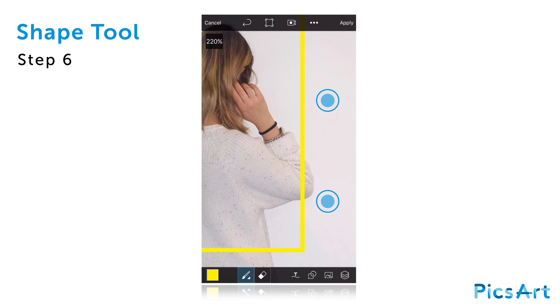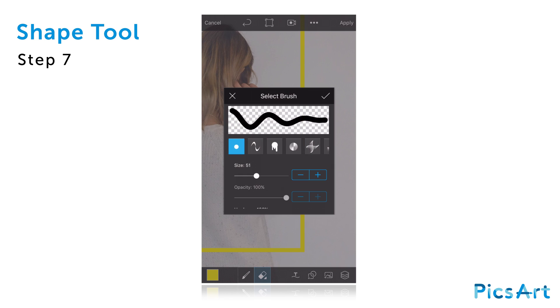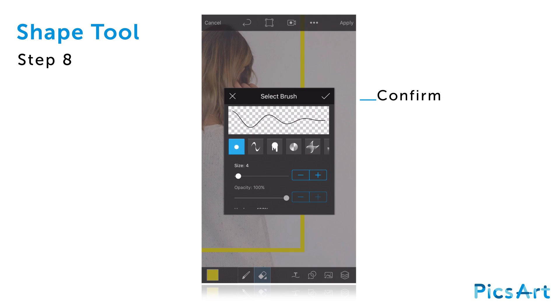Zoom in and tap on the Eraser icon. Tap on the Eraser icon again to open the Brush Settings menu. Select a small brush size and tap on the check mark to confirm.